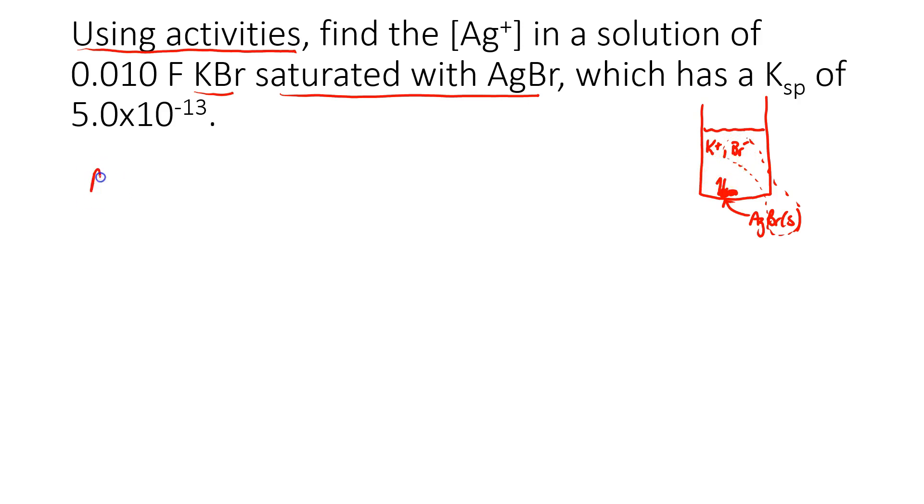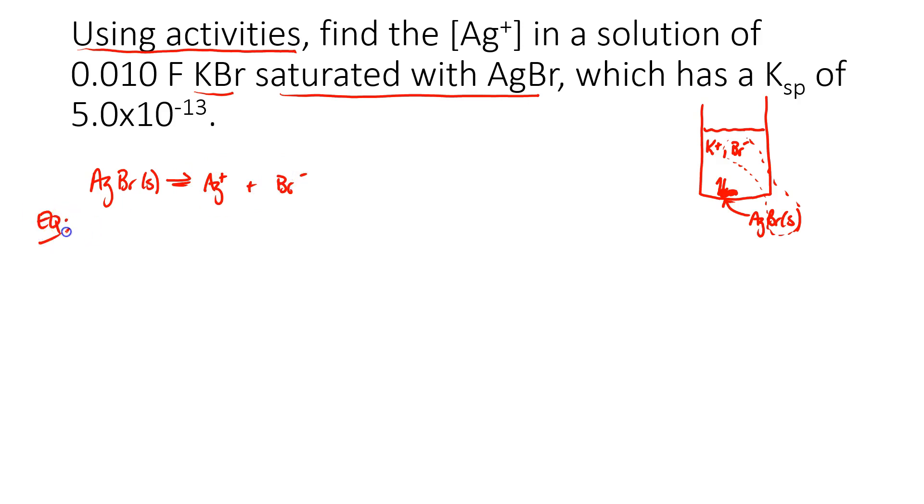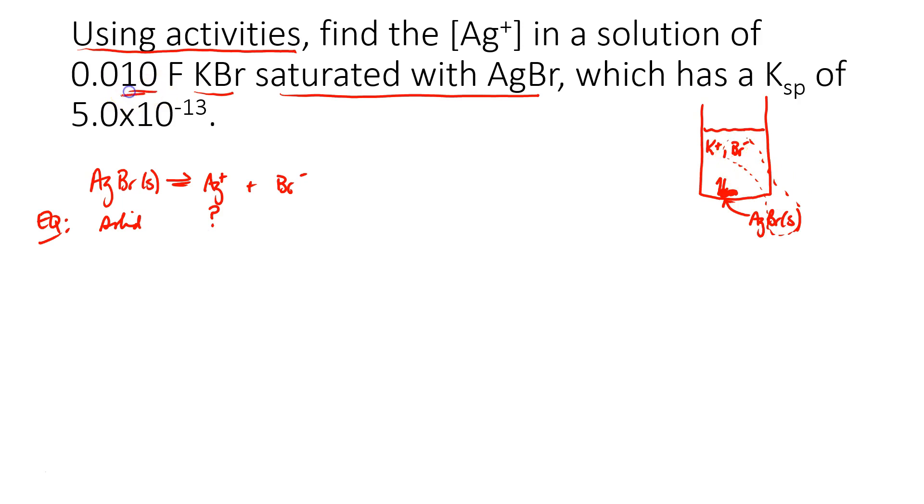So I'm going to write my reaction. Silver bromide dissociates ever so slightly into silver and bromide, and can I write down what I have at equilibrium? Well, clearly I have a solid. I'm looking for silver, and what would the bromide ion concentration be in this solution? Well, it would be this, wouldn't it? 0.010 molar bromide.